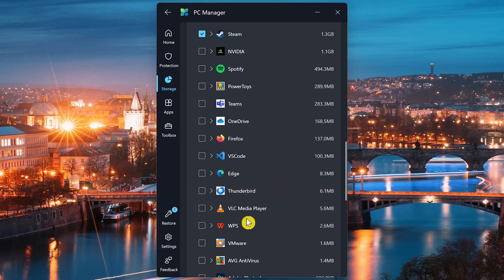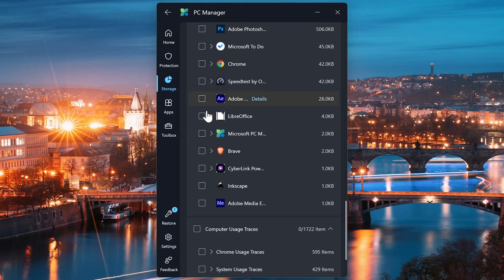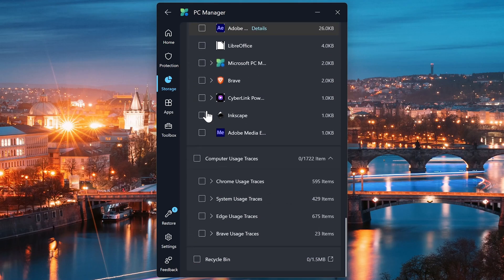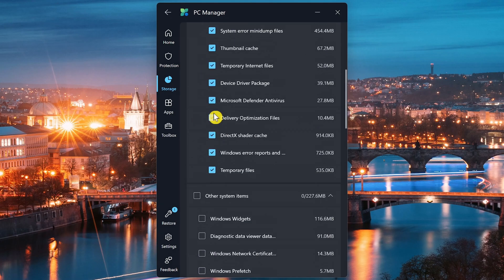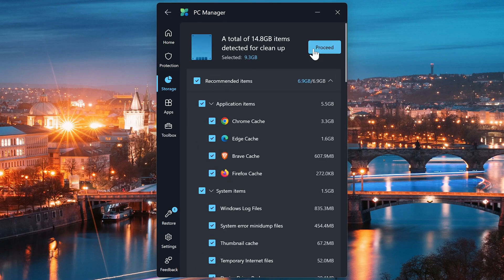Scroll down some more. Spotify, Power Toys, Teams. In fact, most of these could be checked. Let's go back to the top. Clicking on Proceed will clear out about 15 gigabytes of items.